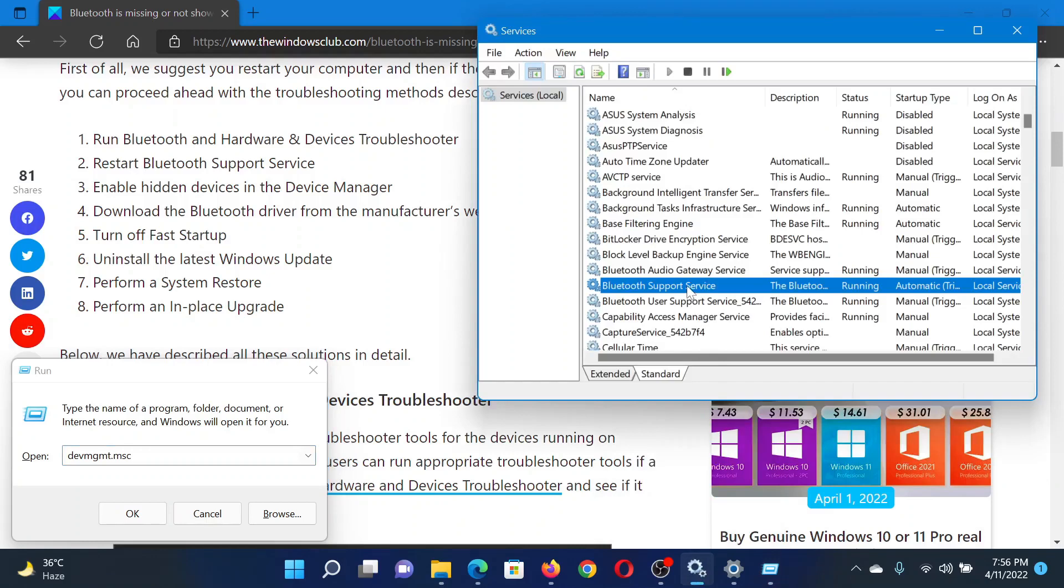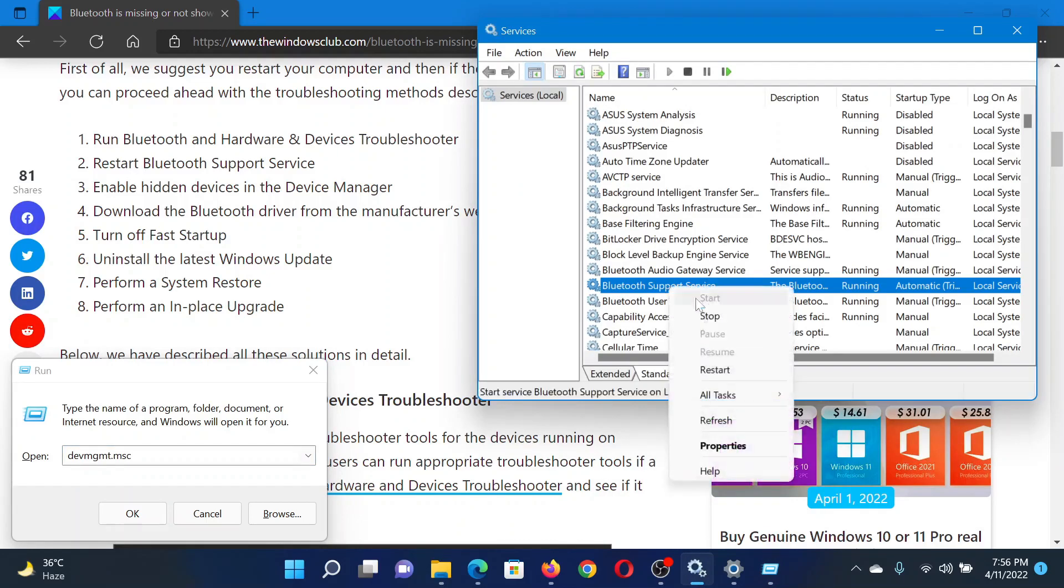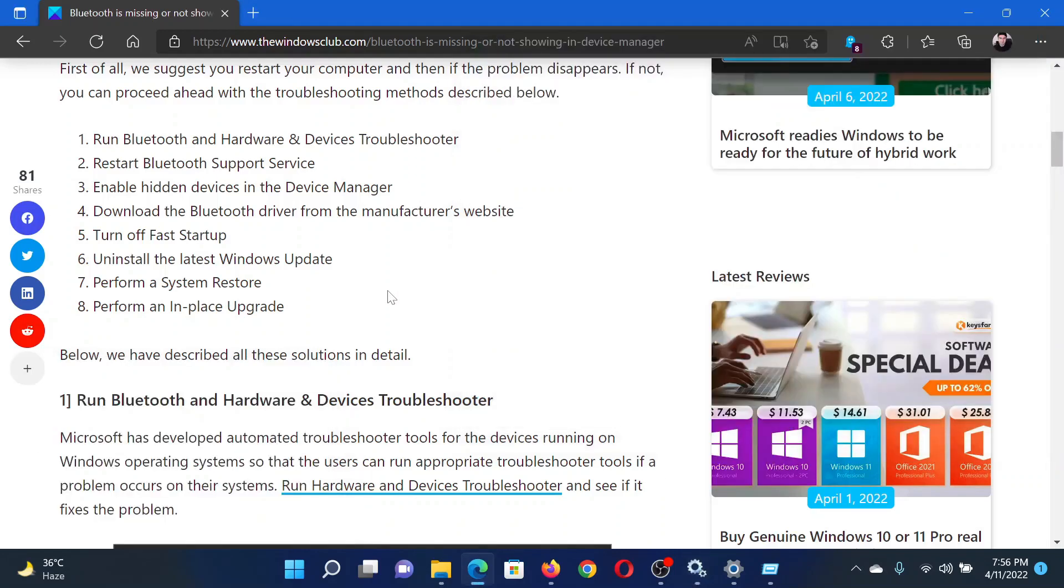In the Service Manager window, find the Bluetooth Support Service. Since the list is in alphabetical order, it would be easy to find. Right-click on it and select Restart. If the service is stopped, click on Start instead.